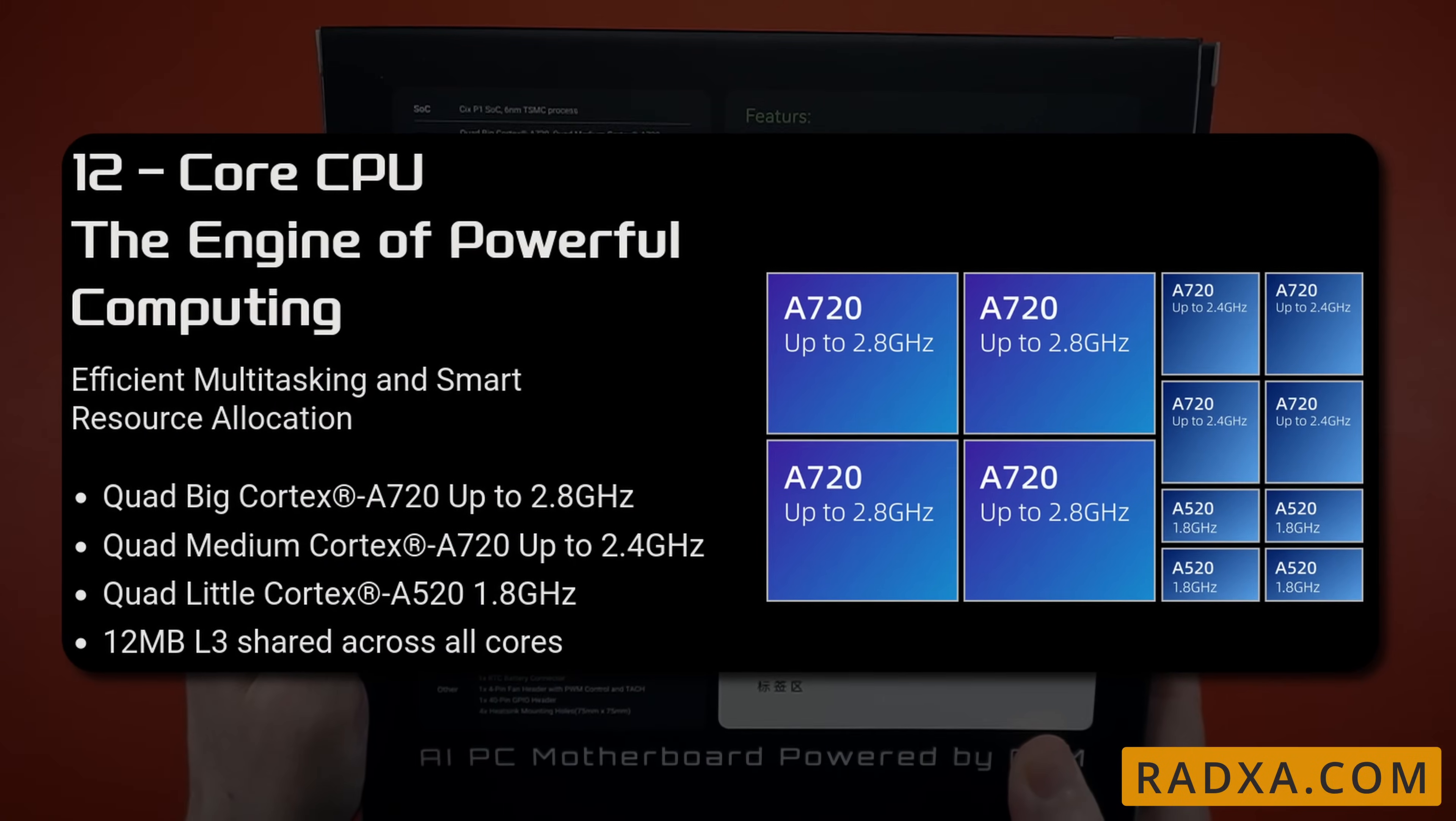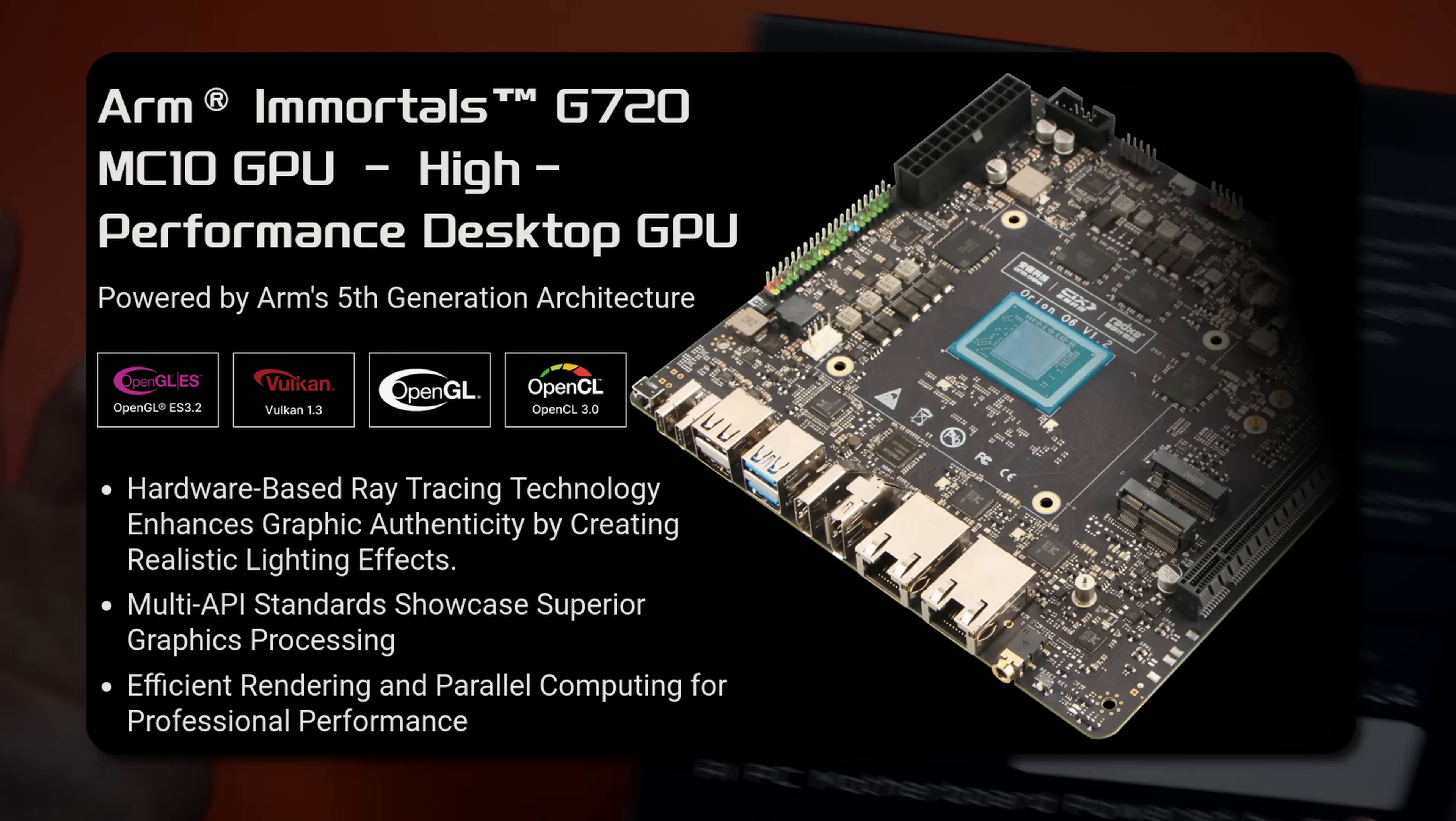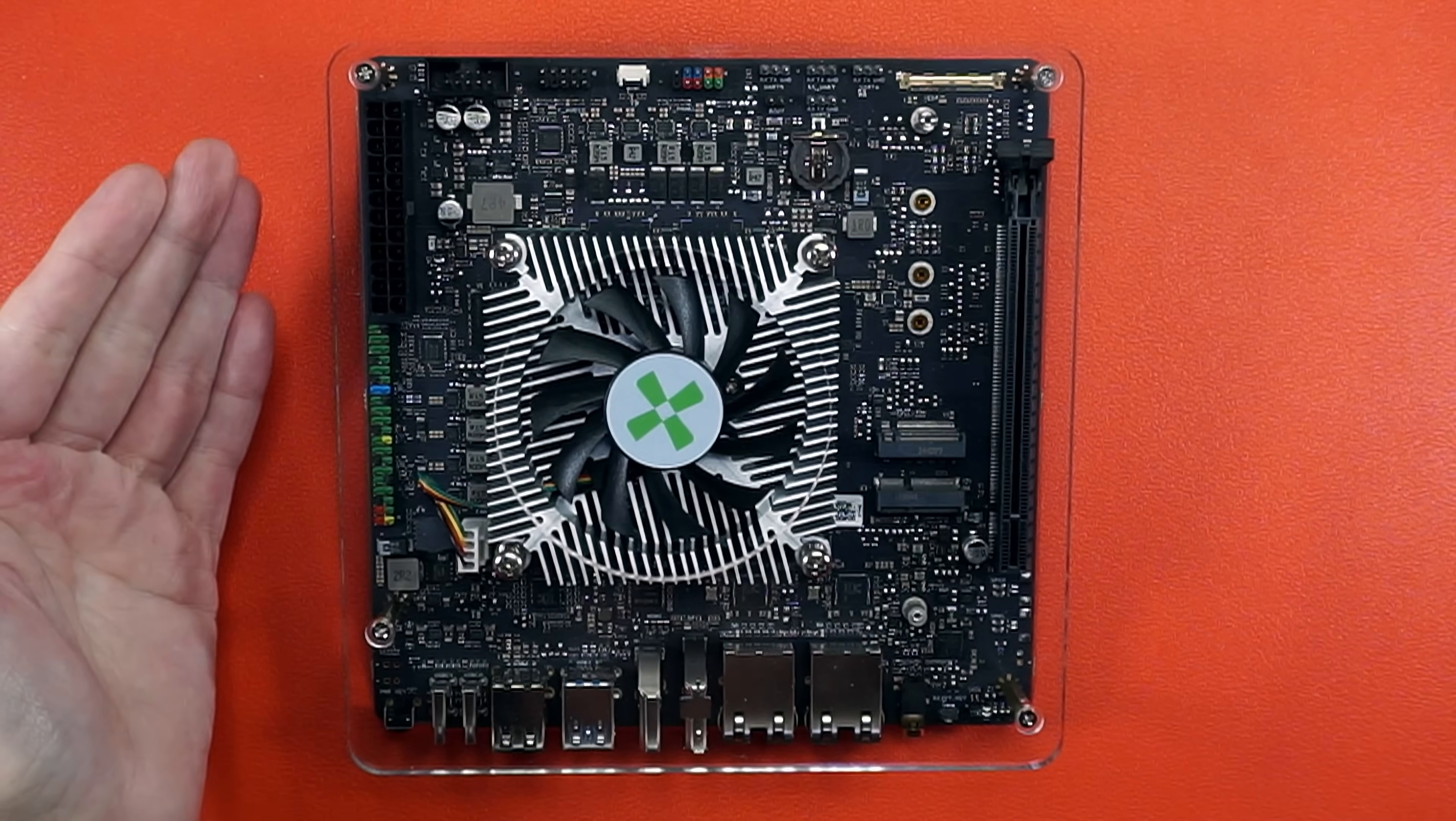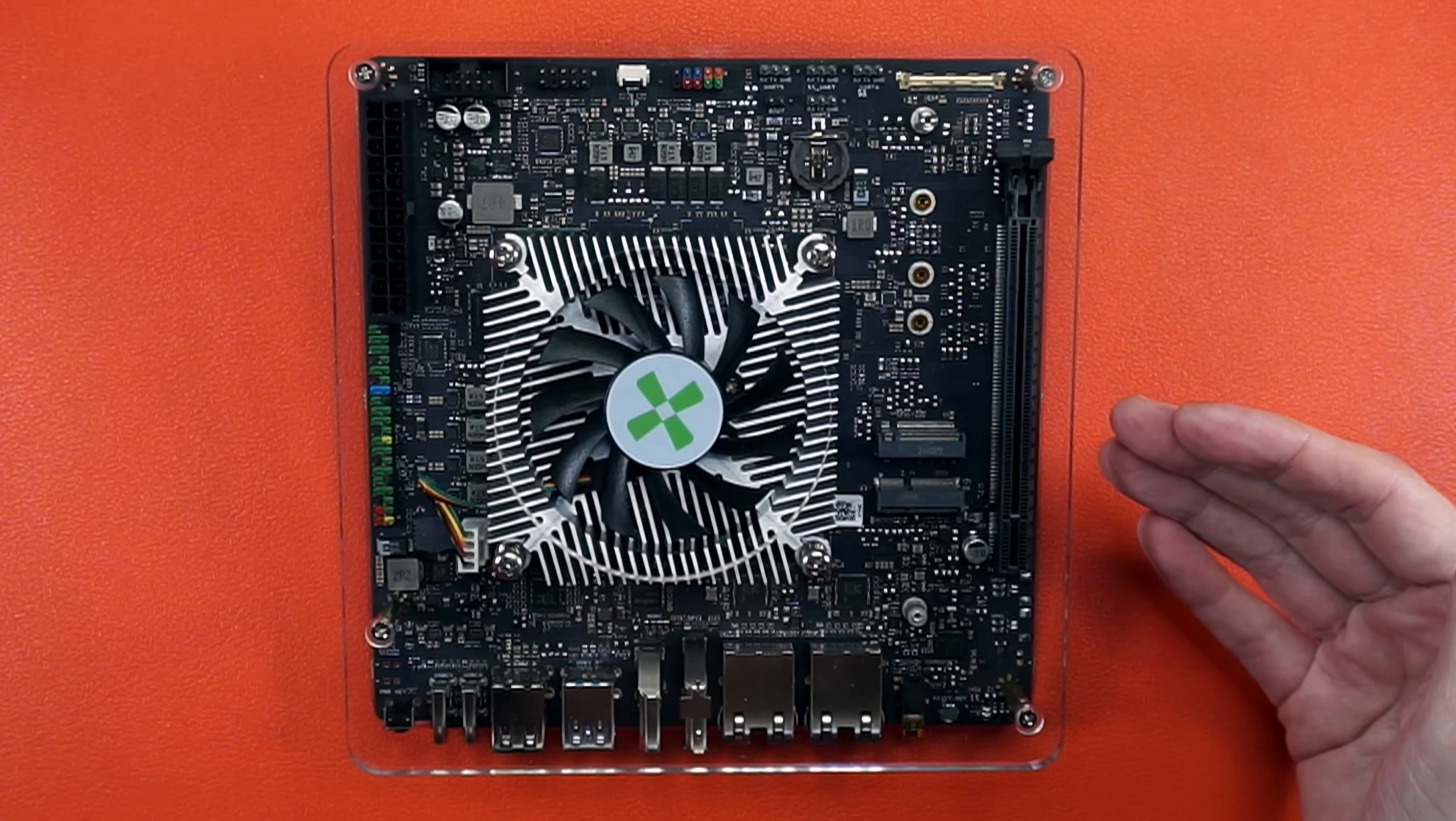It's powered by a 12-core ARM V9 SoC from CIX. It has all the bits needed for hardware ray tracing, Vulkan 1.3, and of course, AI. All in a mini-ITX form factor. And that means we get an ATX power connector, NVMe, and Gen 4 PCI Express.